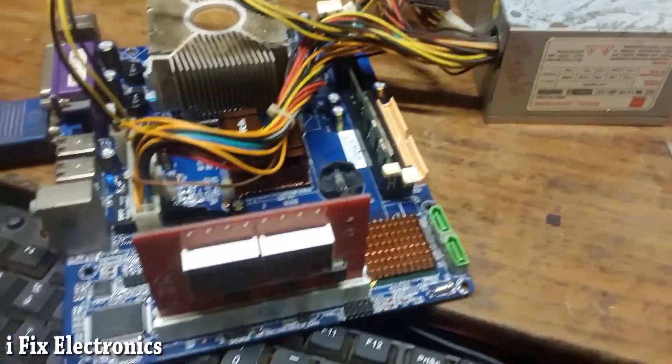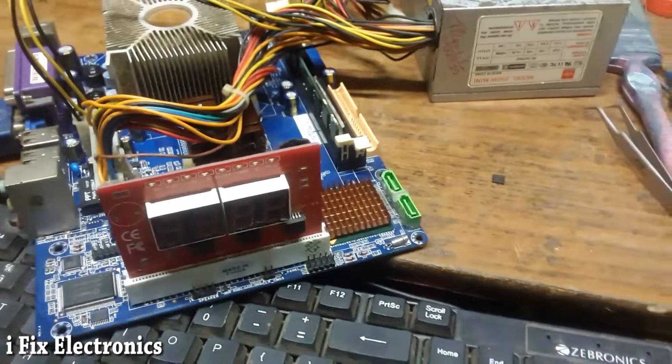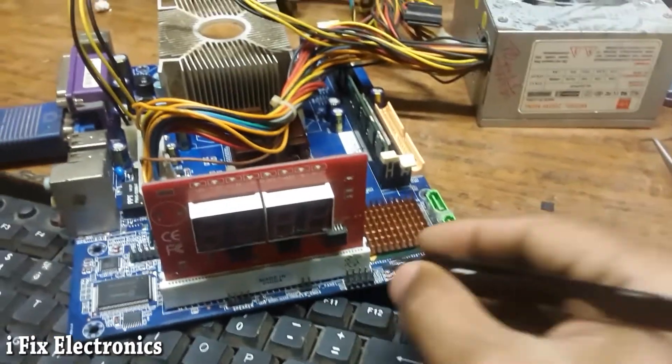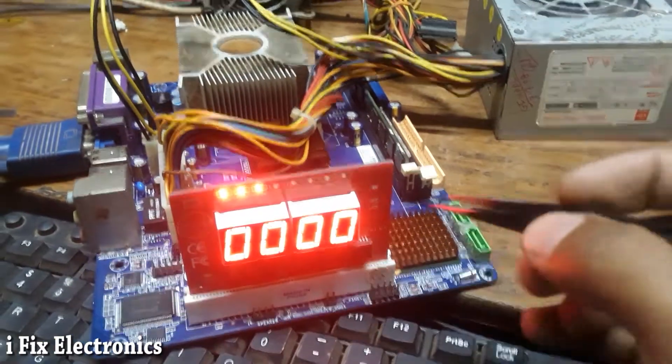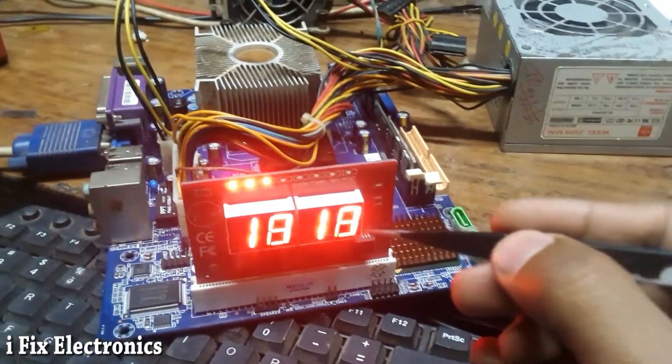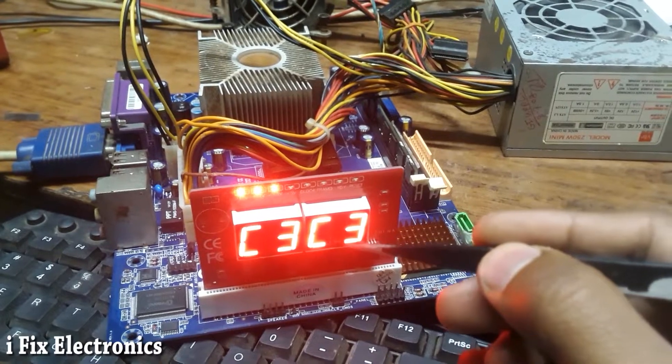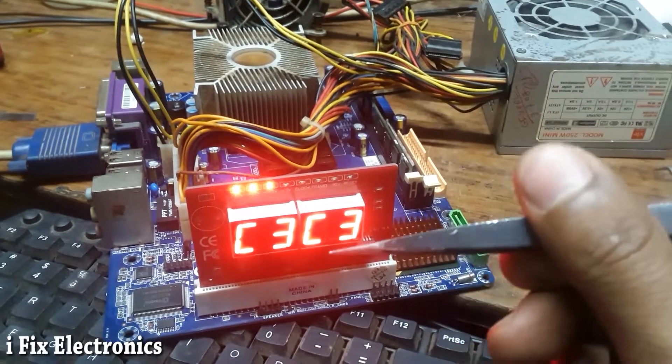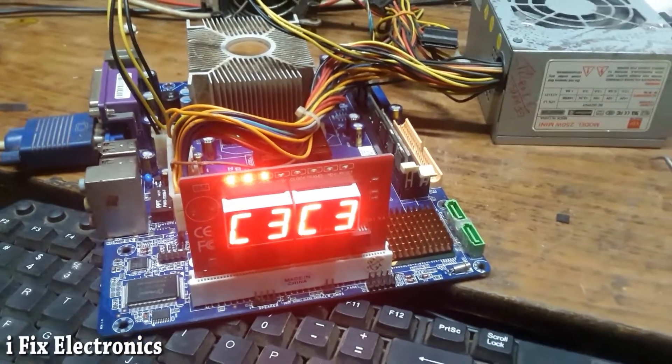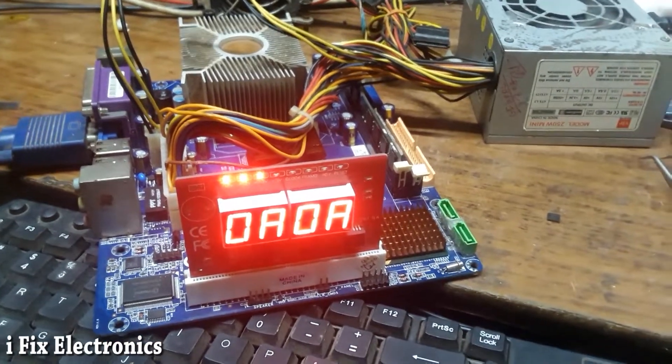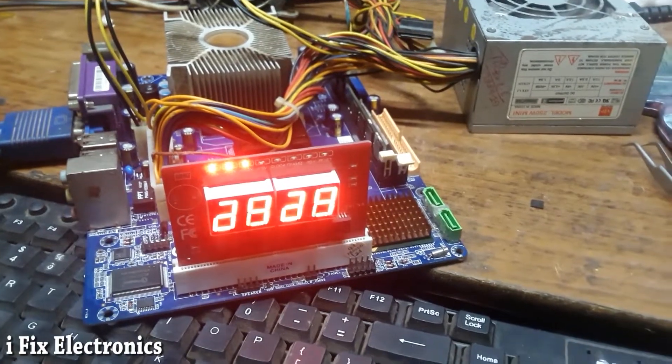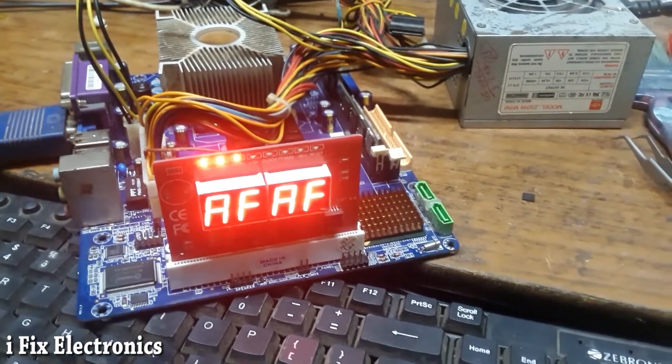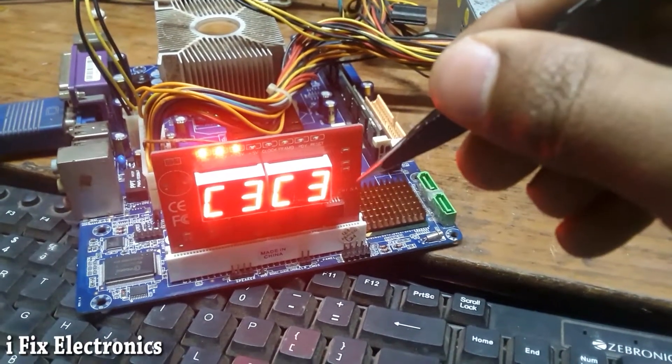As you can see, the coding is changing. This means the core voltage has been generated by simply changing the IC. The coding is continuously changing.